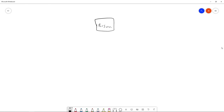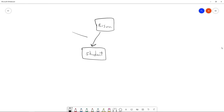In our diagram we're going to use an arrow to represent the direction of inheritance. The next class we're going to create is called Student. A student is a person, so this relationship is called an 'is-a' relationship. The arrow is one-directional: we can say all students are persons, but not all persons are students. A teacher, for example, is a person but not a student.